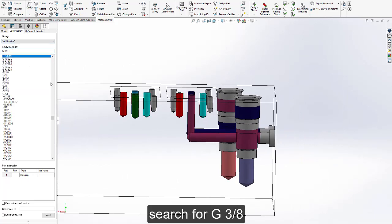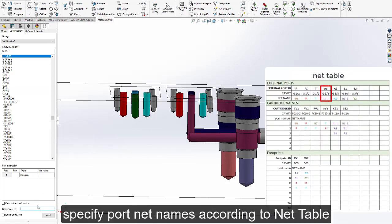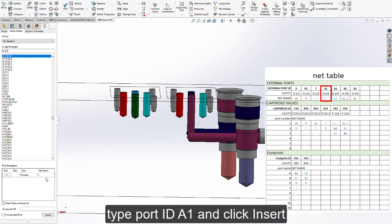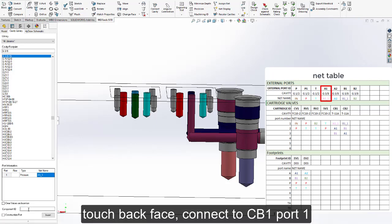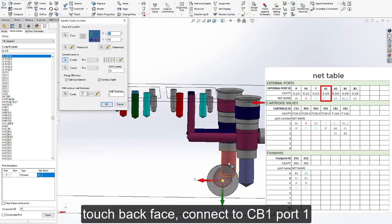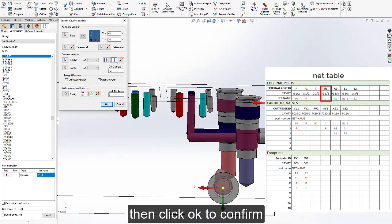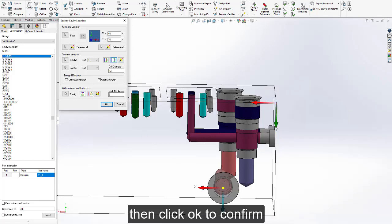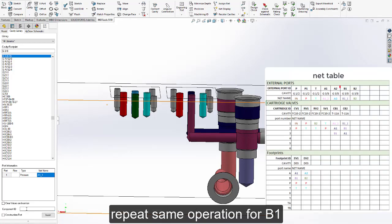Search for G3x8. Specify port net names according to the net table. Type port ID A1 and click insert. Touch the back face and connect to CB1 port 1. Then click OK to confirm. Repeat the same operation for B1.